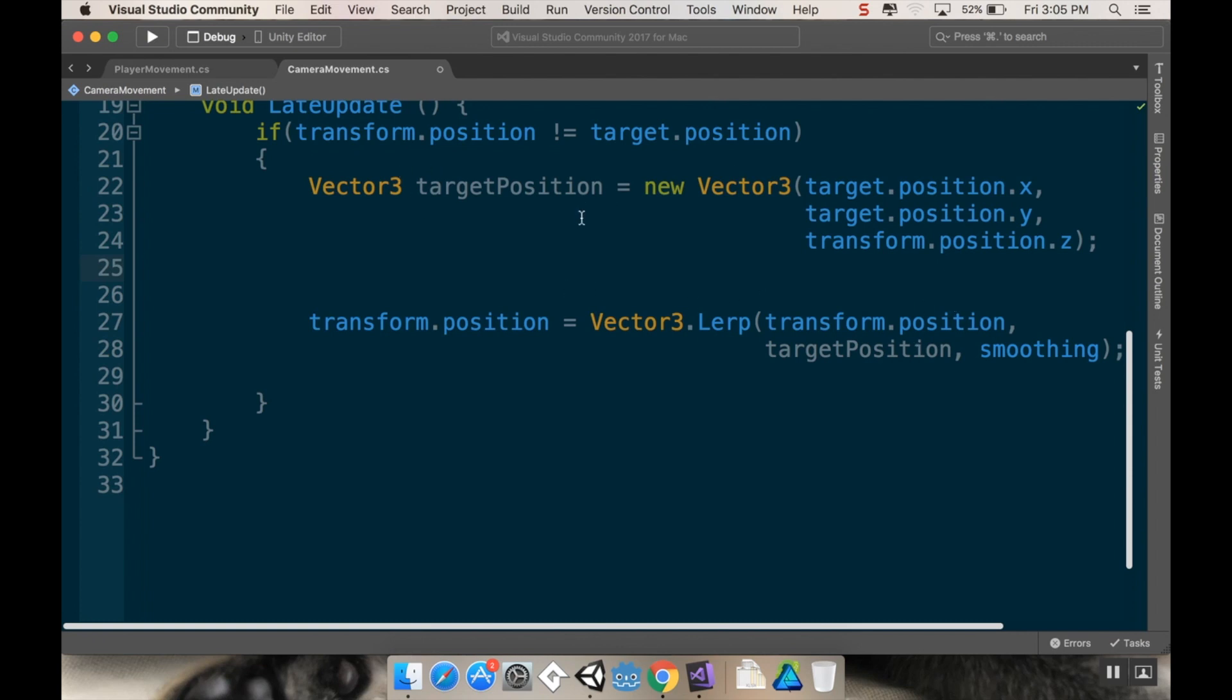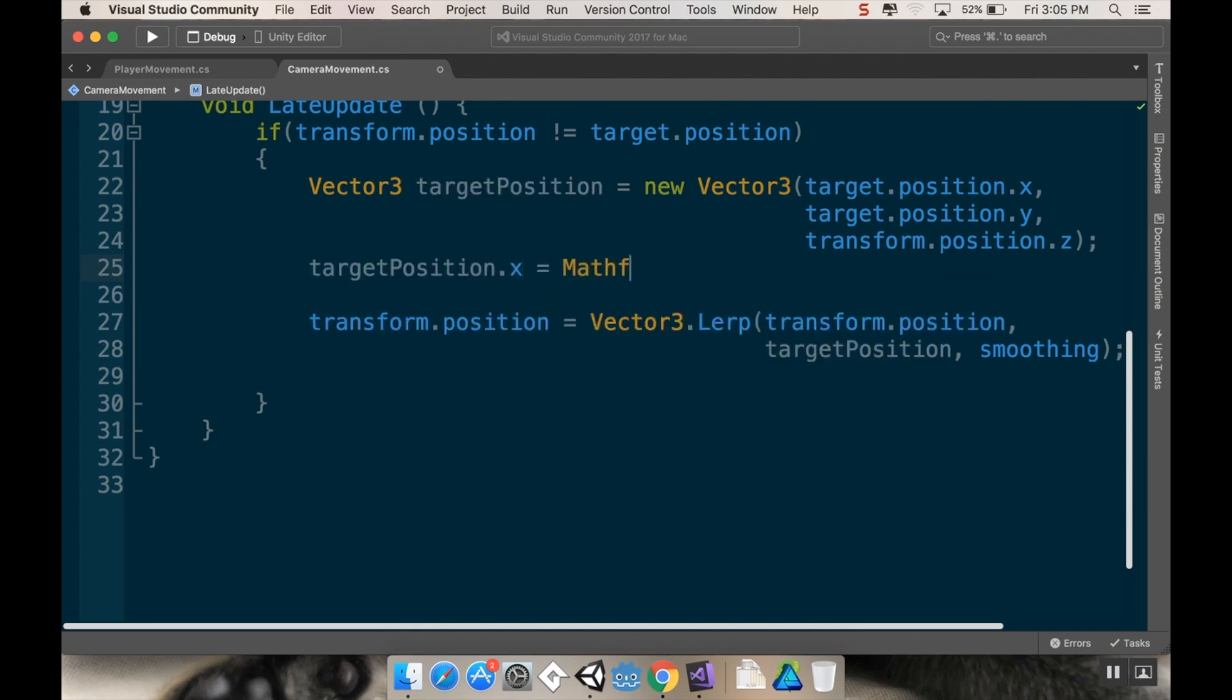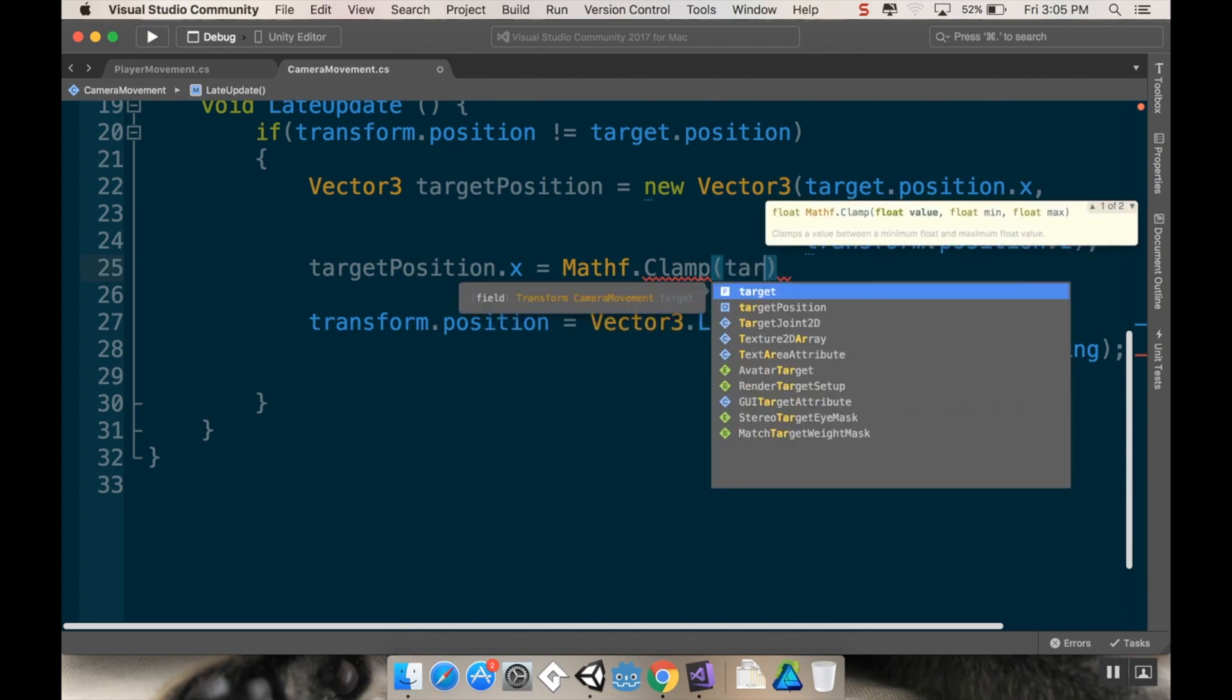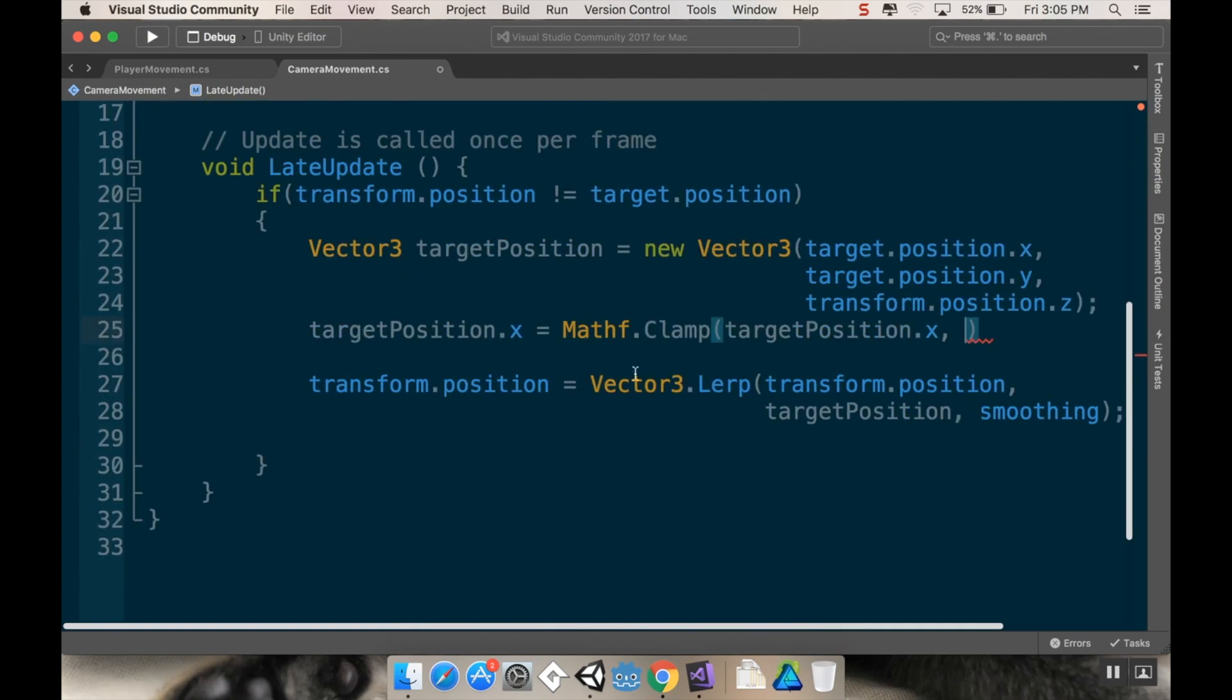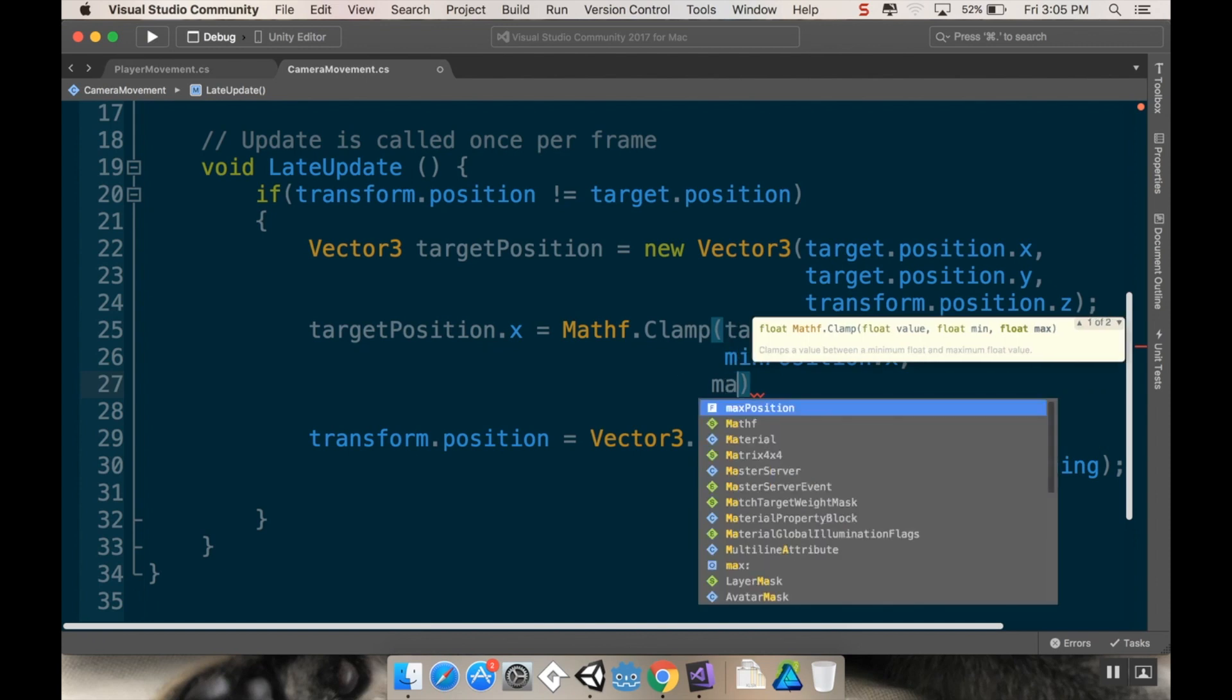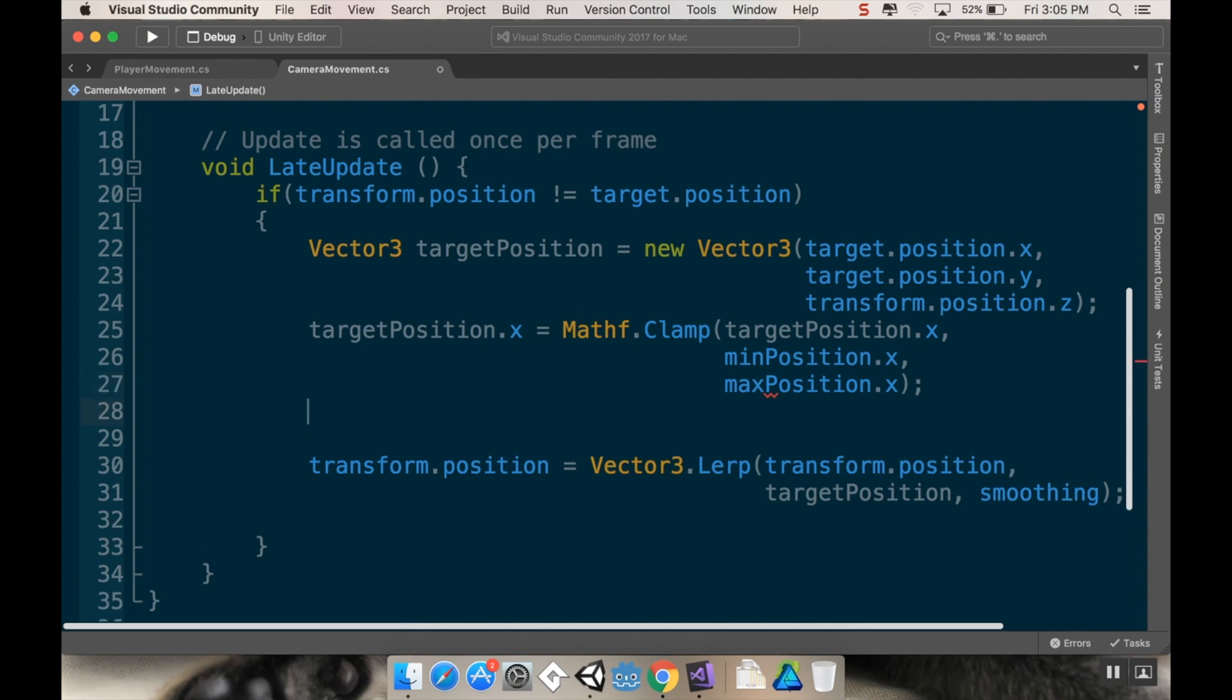So I'm going to say target position dot x is equal to Mathf dot Clamp. This takes three variables: what value you want to clamp, which is going to be target position dot x, what I want the min to be, which is min position dot x, and the max is max position dot x.